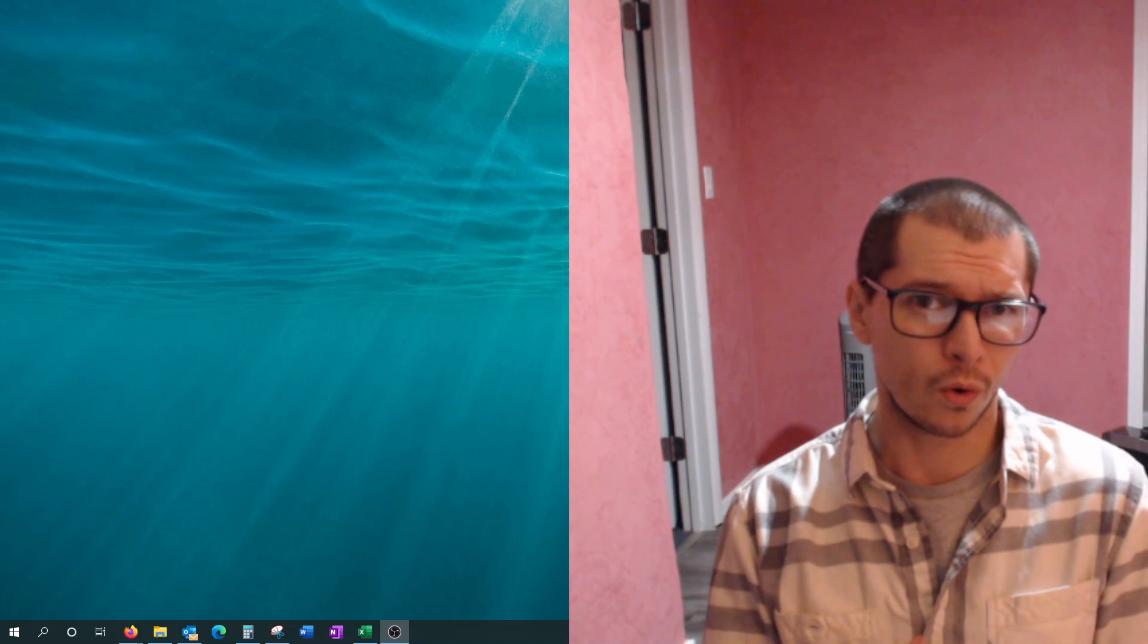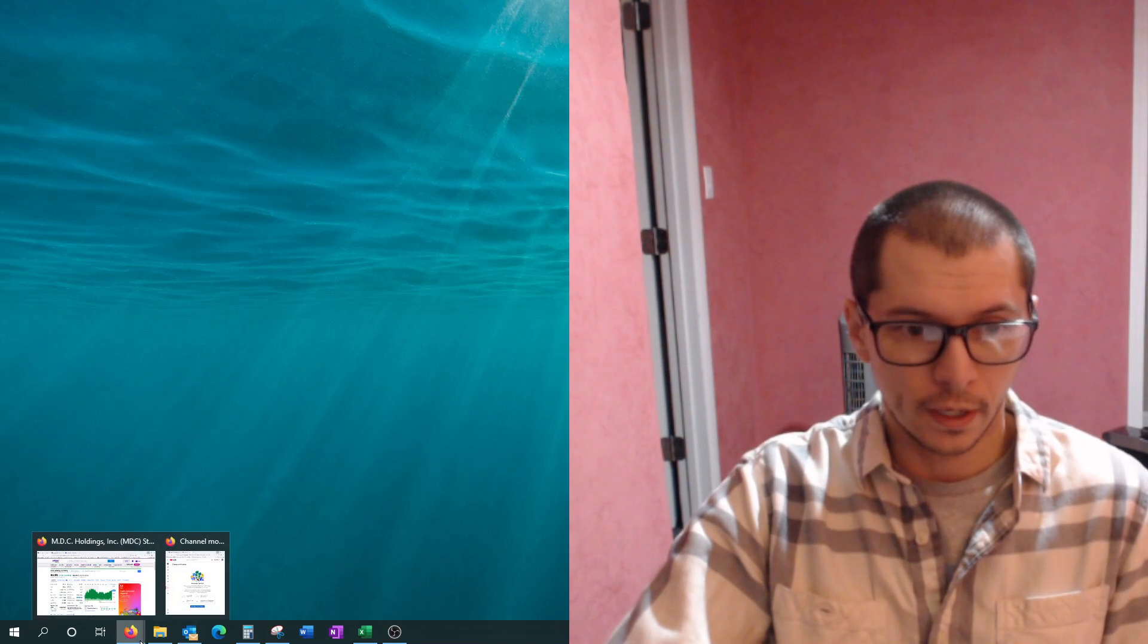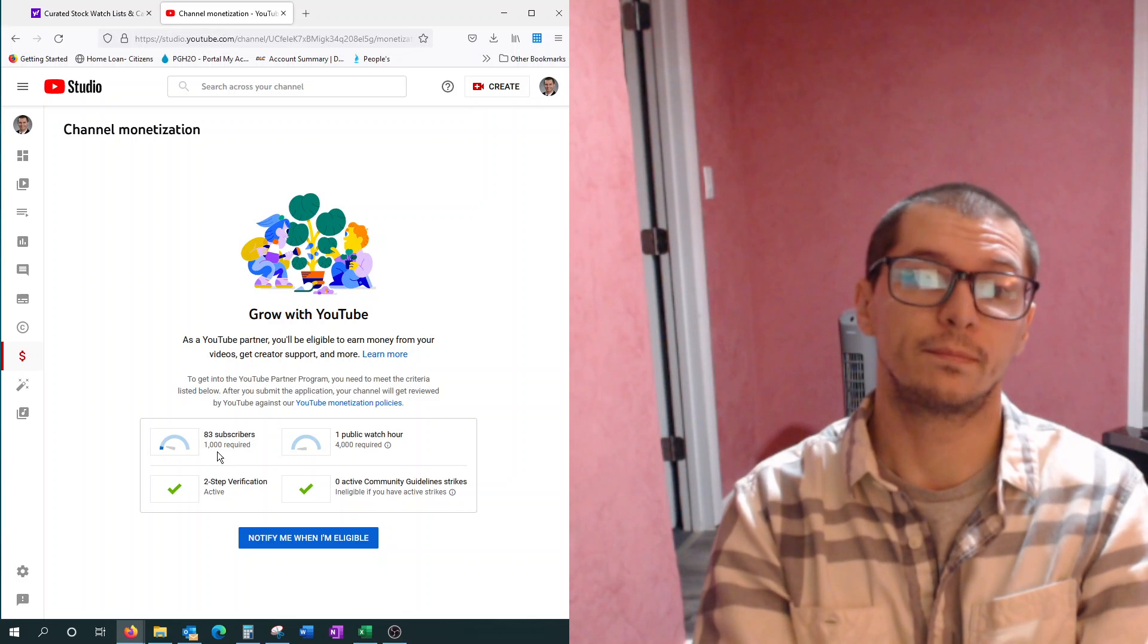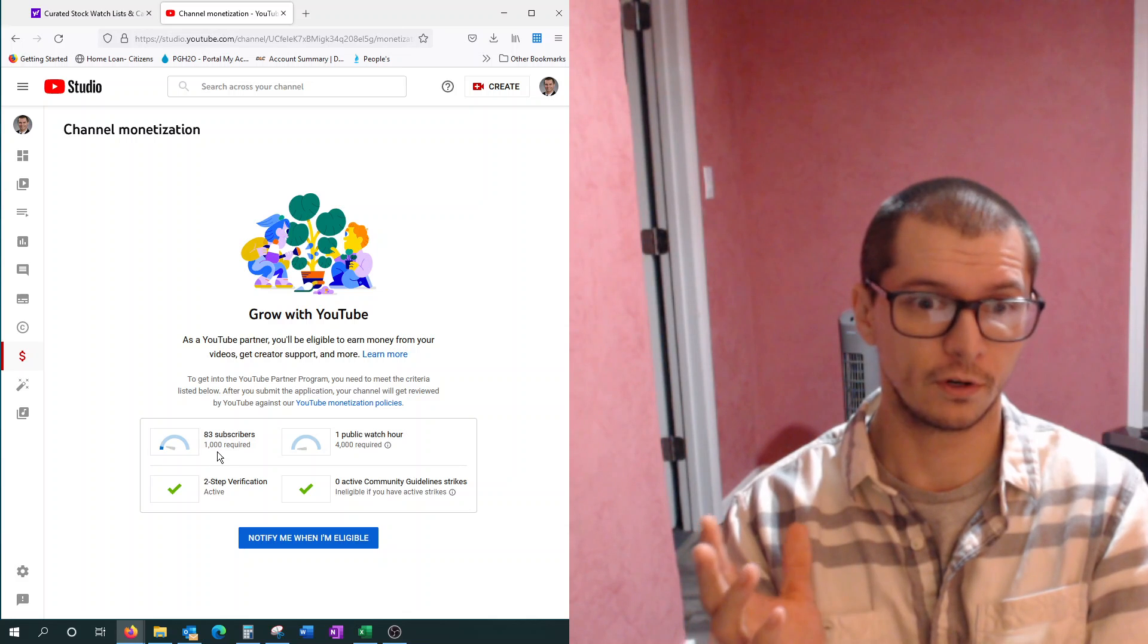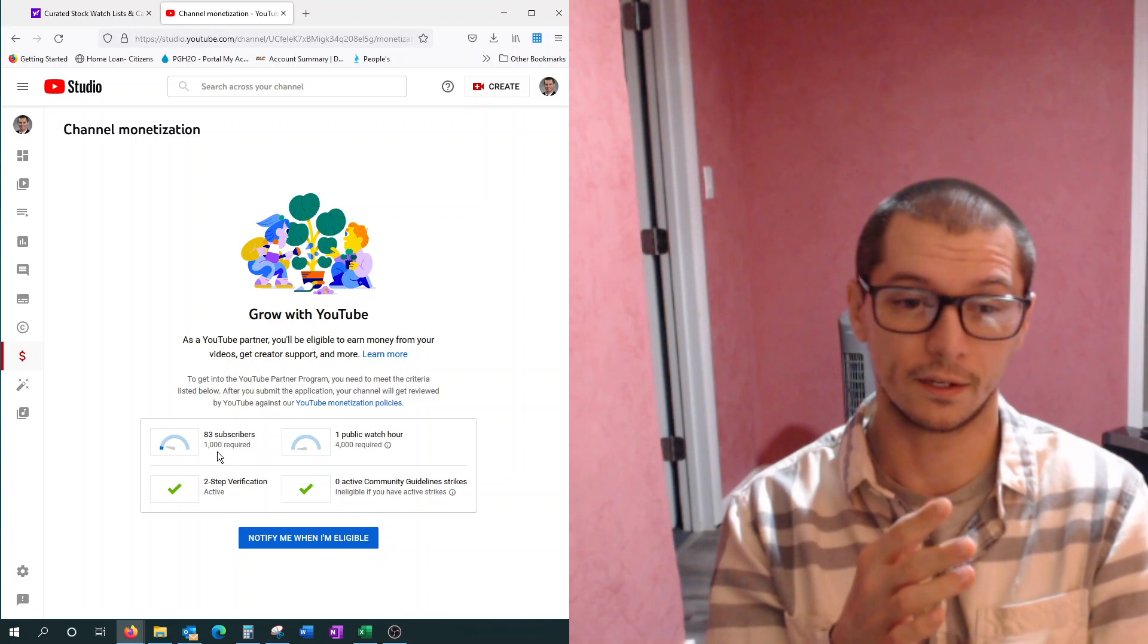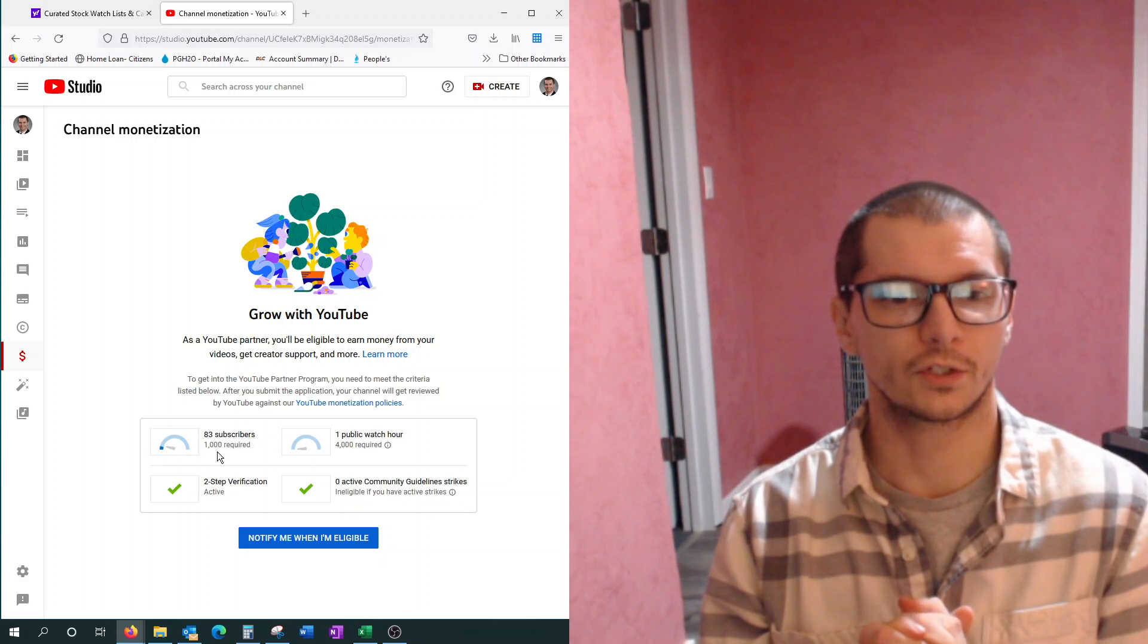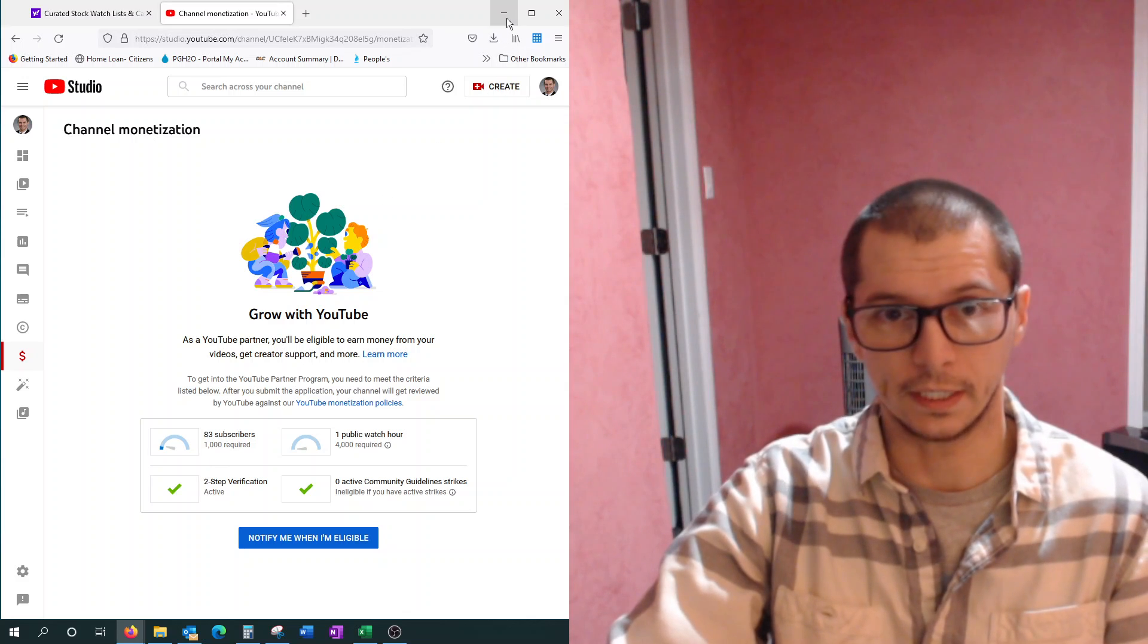I guess the main goal, at least for now, would be to get this channel to become monetized. And as far as I know, how to do that is you need to have 1000 subscribers, currently at 83, and you need 4000 public watch hours. Maybe that's 4000 in a year. I'm not sure about the specifics, but that's the primary goal. Hopefully I can get that done in a year.